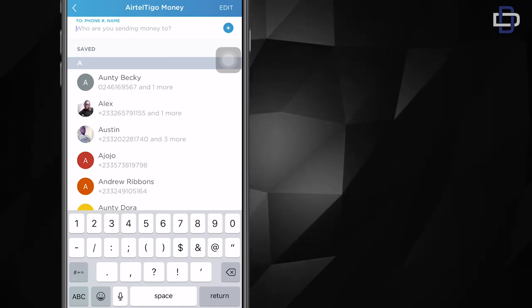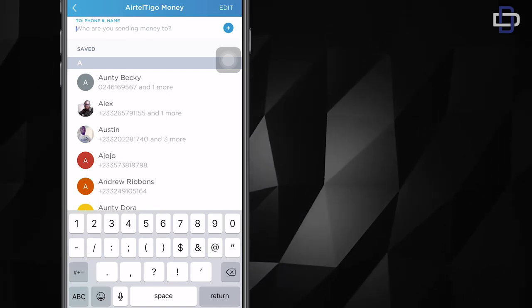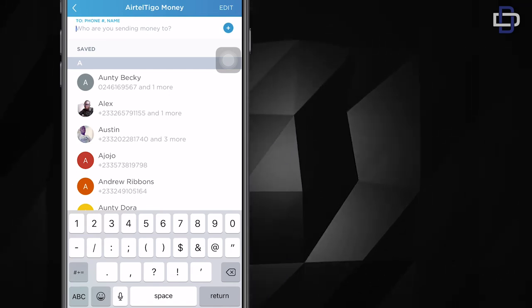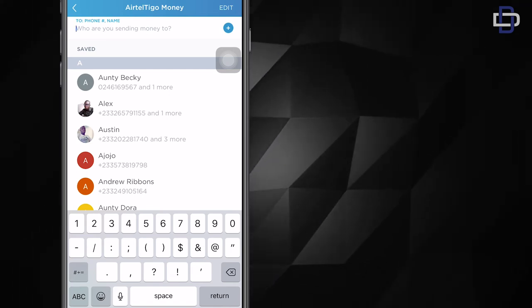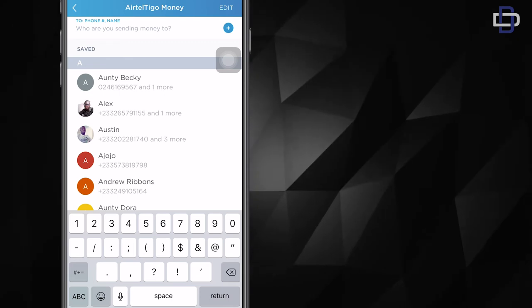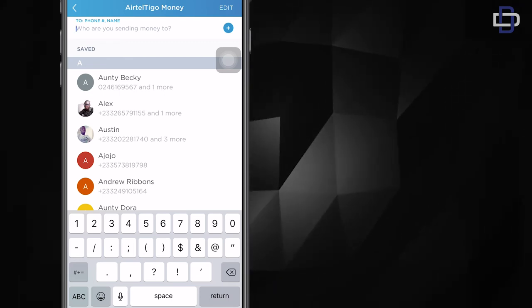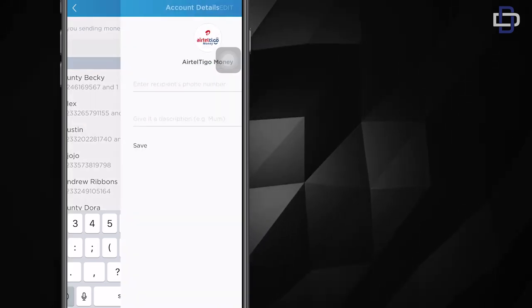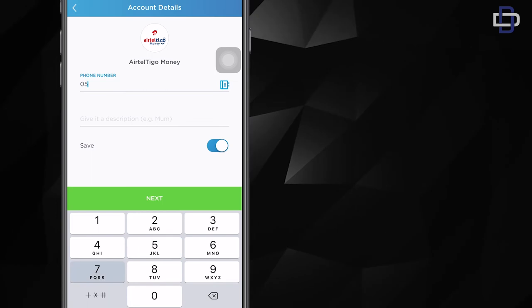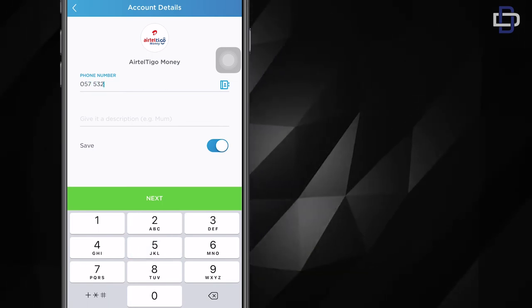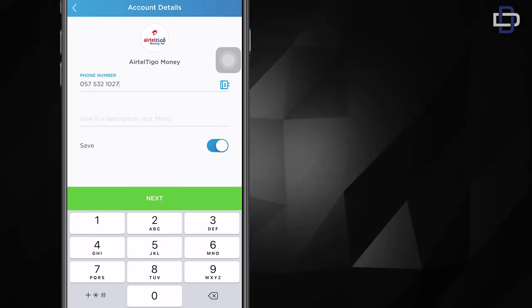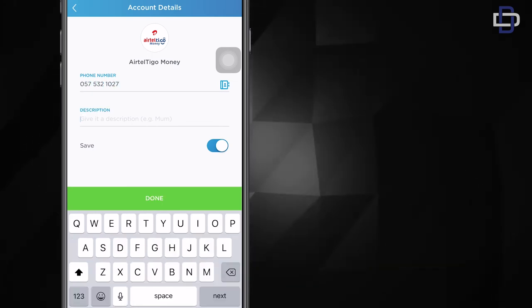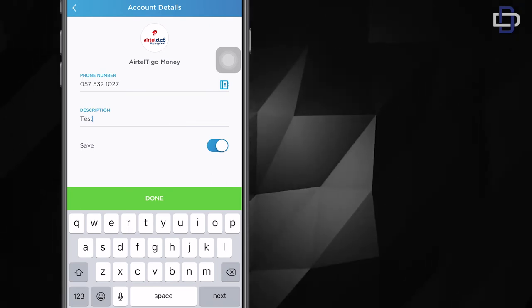in your contact, you could just click on the plus button at the top right corner. It will take you to another page where you can enter the phone number. So you enter the phone number and you enter a description. You can choose to save it or not. I'm not gonna save it, and you click on done.